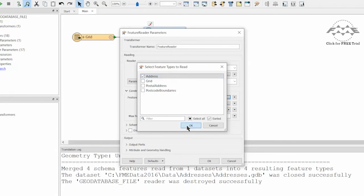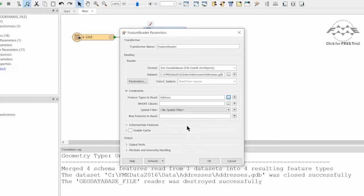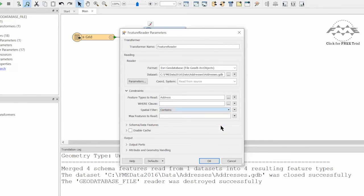The WHERE clause can be left empty in this instance, since we already selected address points. However, we do need to select a spatial filter. In this case, we will set the filter to CONTAINS.